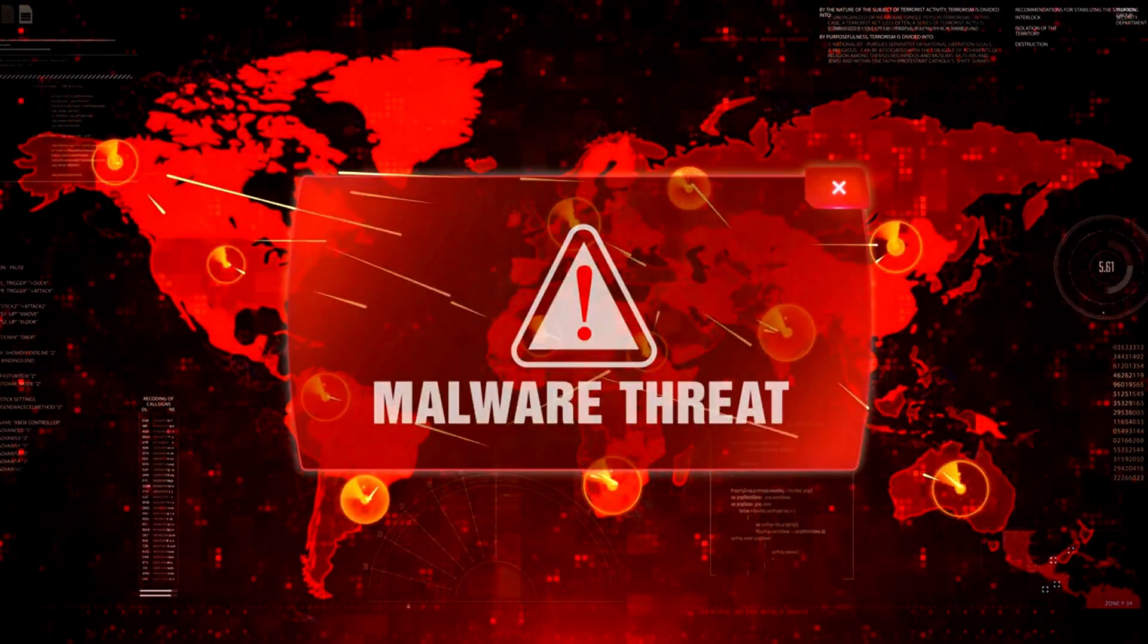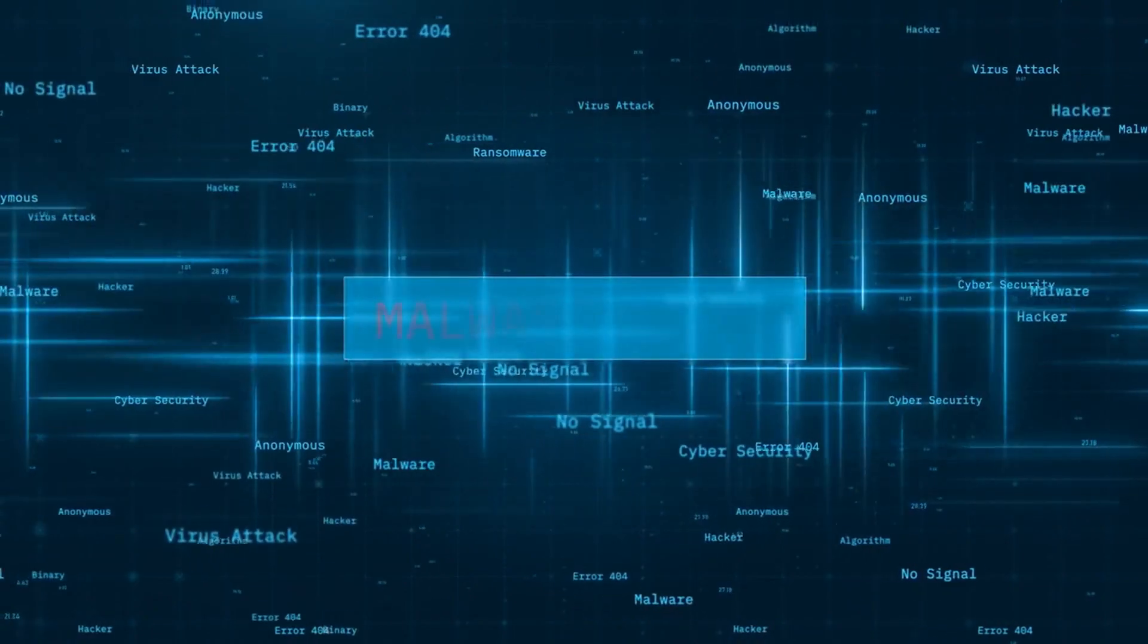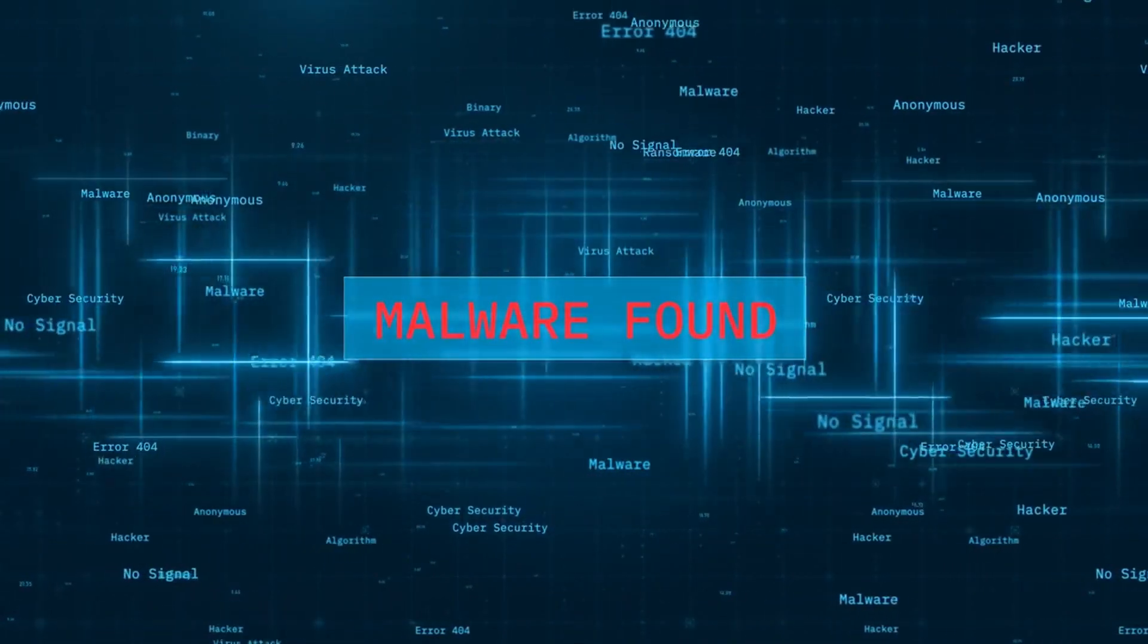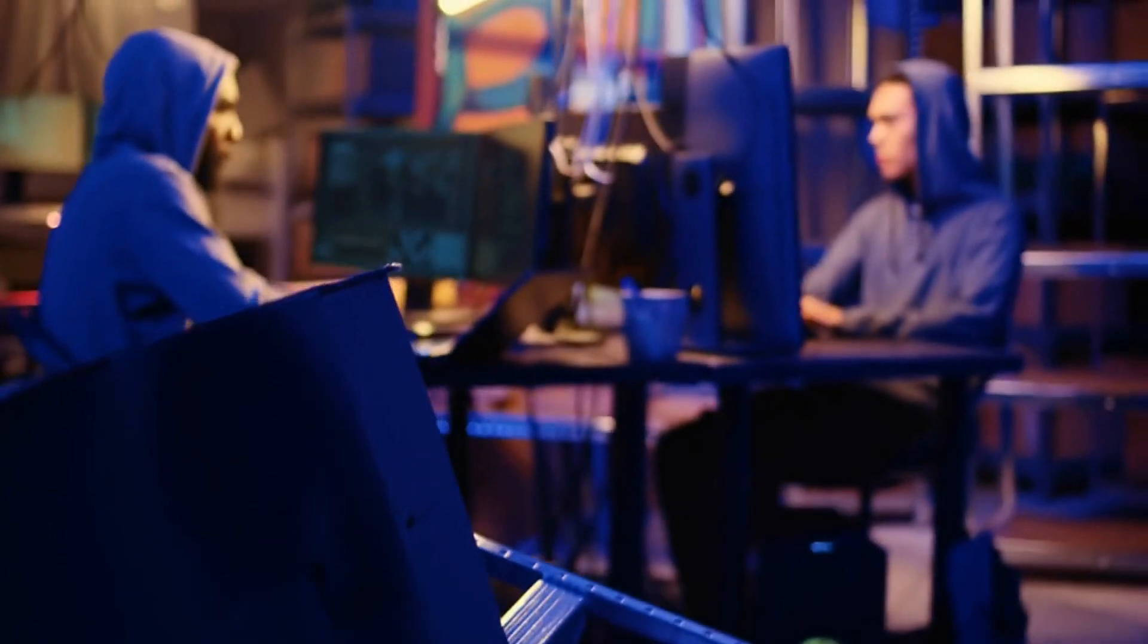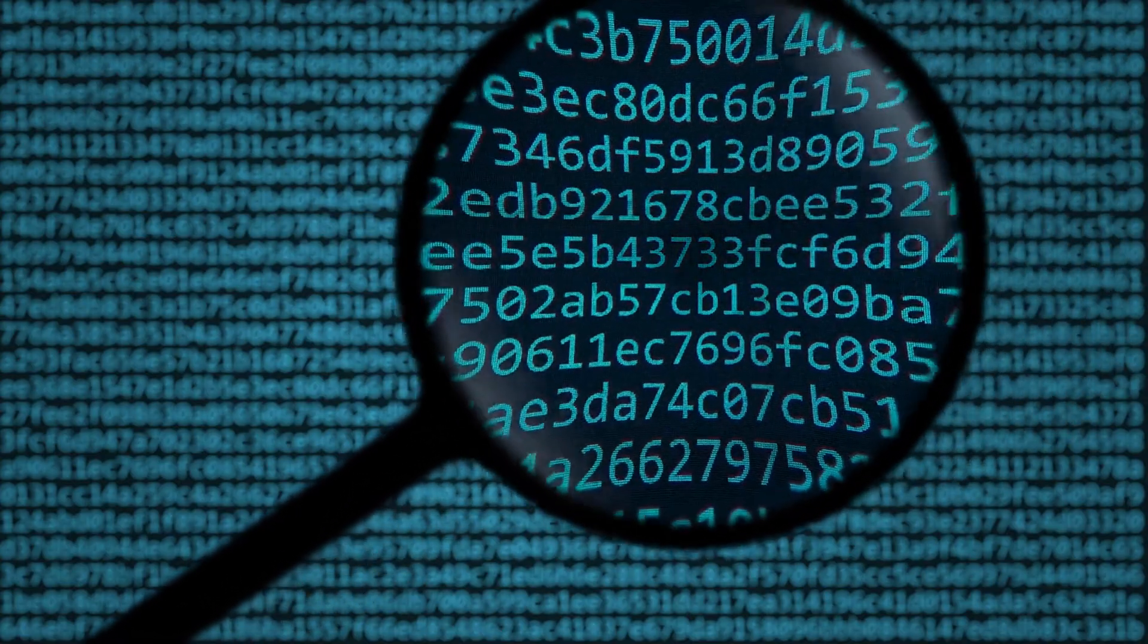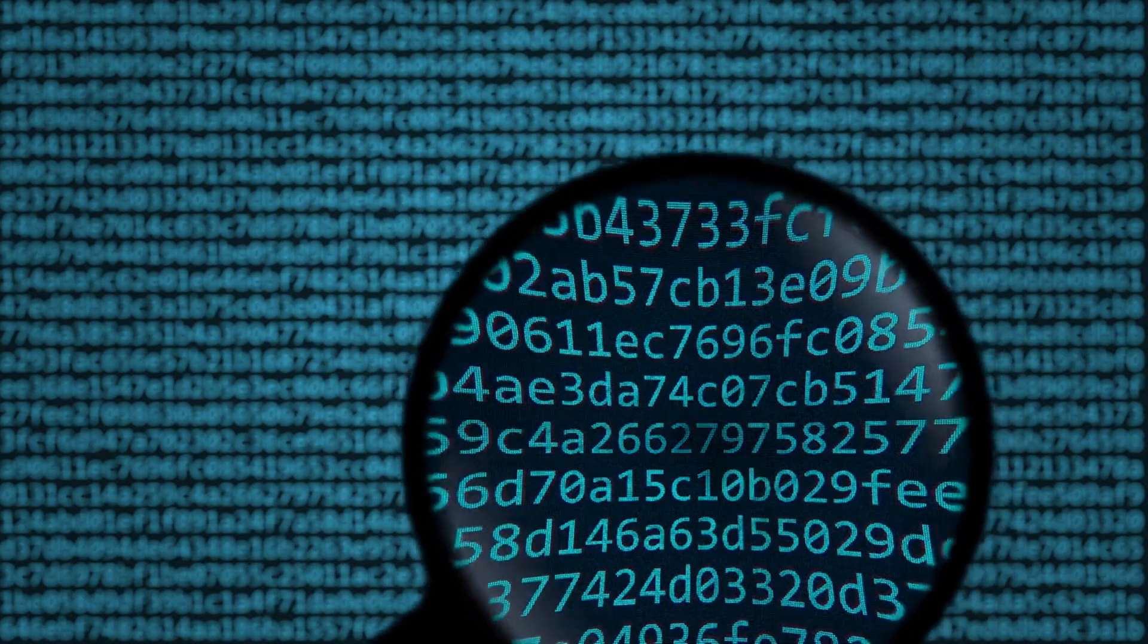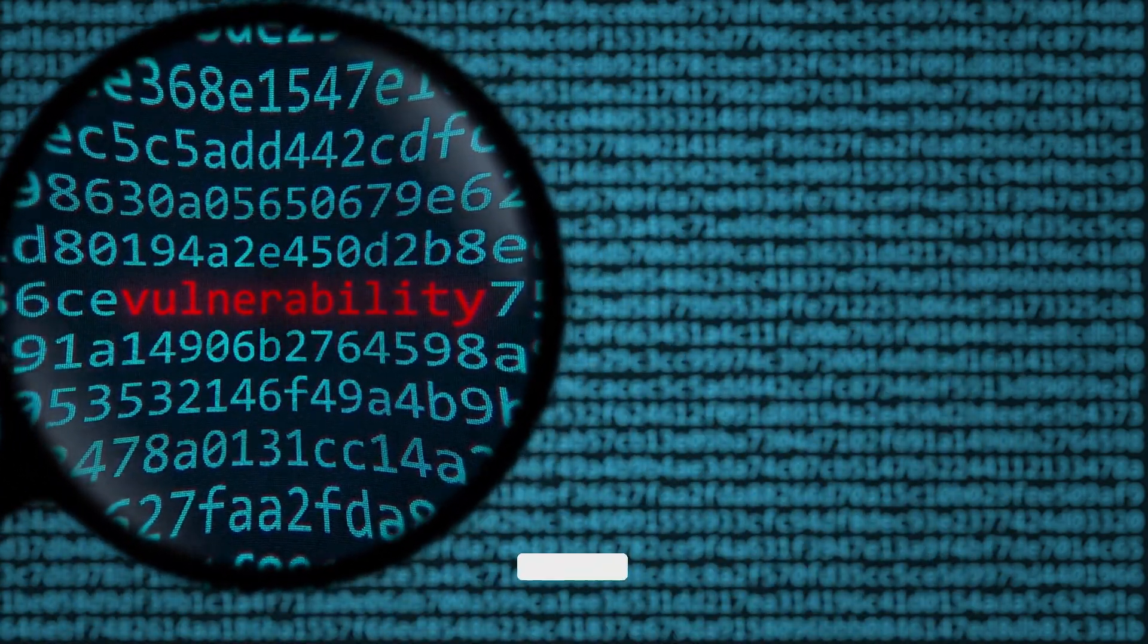Number 13, file-less malware. File-less malware operates in memory rather than on the file system, making it difficult to detect using traditional antivirus software. These attacks often exploit vulnerabilities in legitimate system processes or applications.